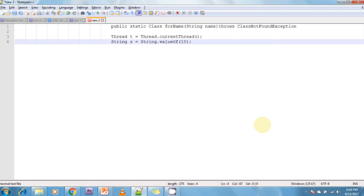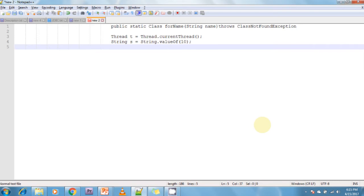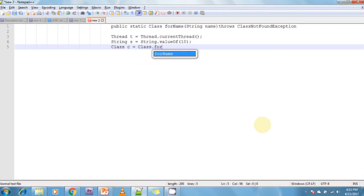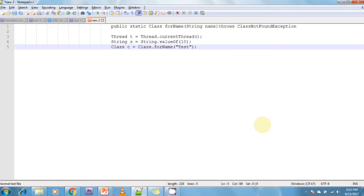Also, in the Calendar class, the getInstance method is a factory method. And coming to the class.forName method, it also returns the same class name. That is, forName is a factory method. Class c = Class.forName() - it takes a class name. The forName is also one of the factory methods.